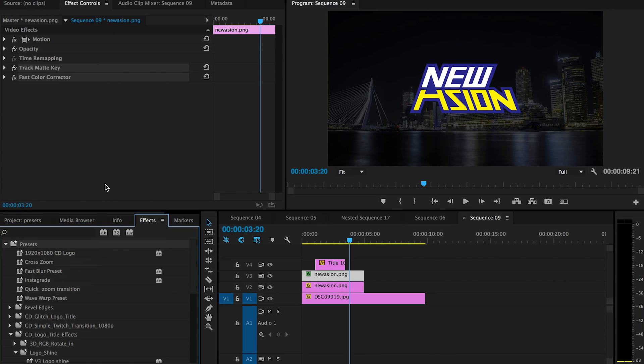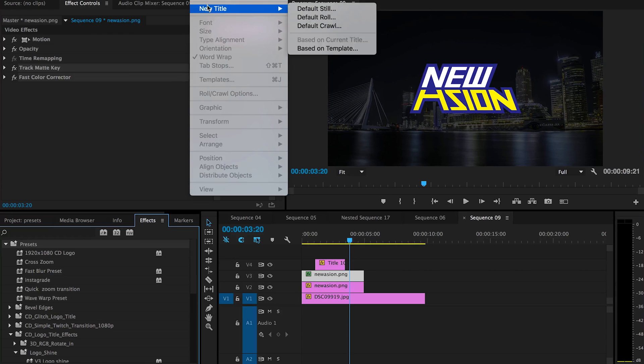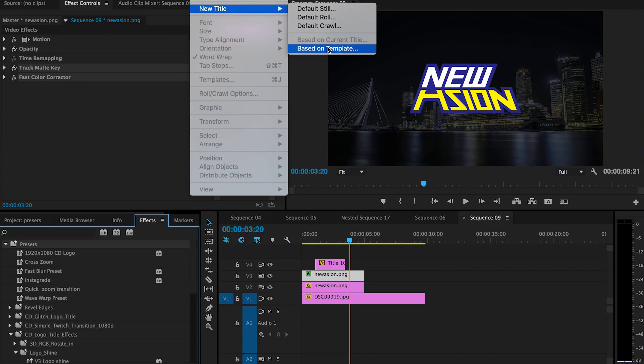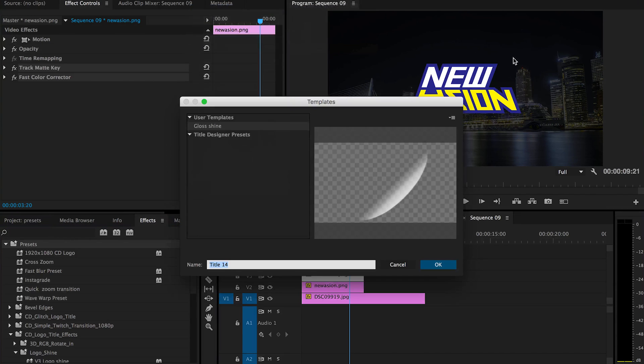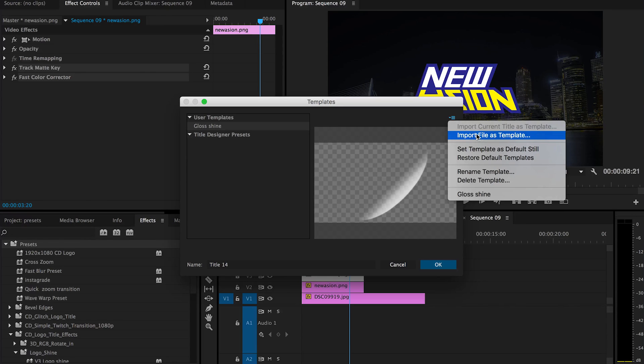The other file is the title which you can import by going here and then based on templates, and here is the right mouse click to import file as a template.